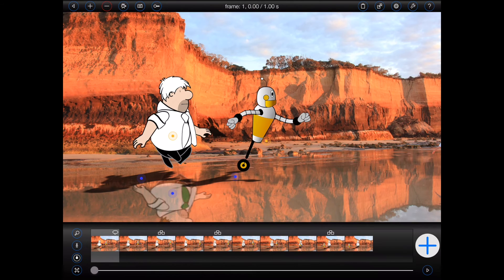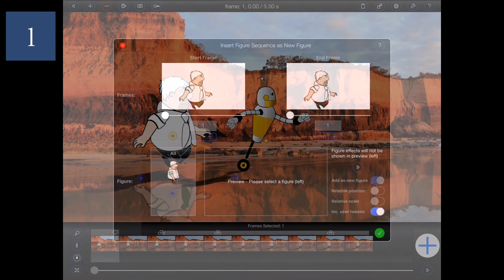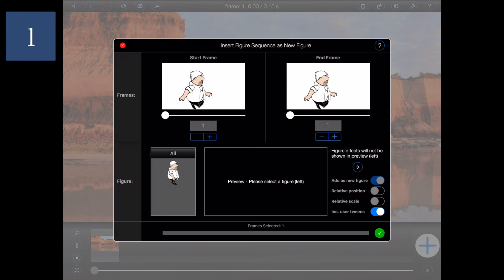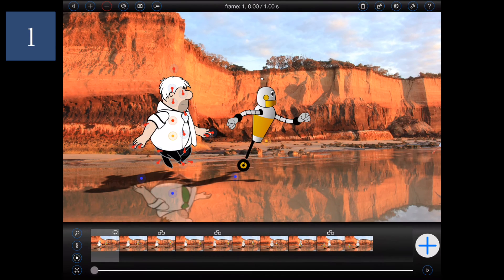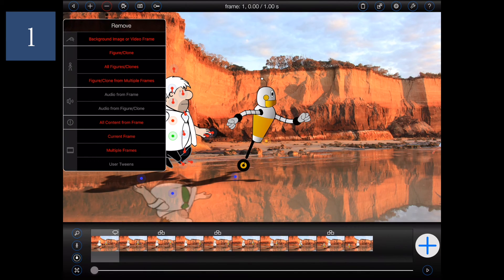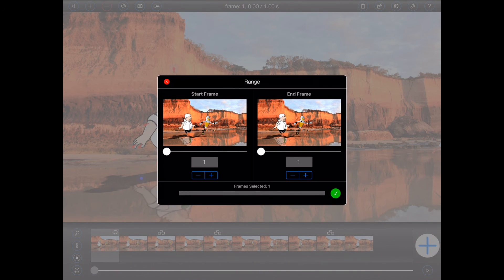There are a few gotchas I should mention. One: pay attention to the title of the popover when you're selecting a sequence. It's quite easy to add a figure as a new figure by mistake if you forget to select a figure in the active animation first. Of course, if that happens, you can easily remedy the situation by choosing the 'new figure from multiple frames' option in the Remove menu.